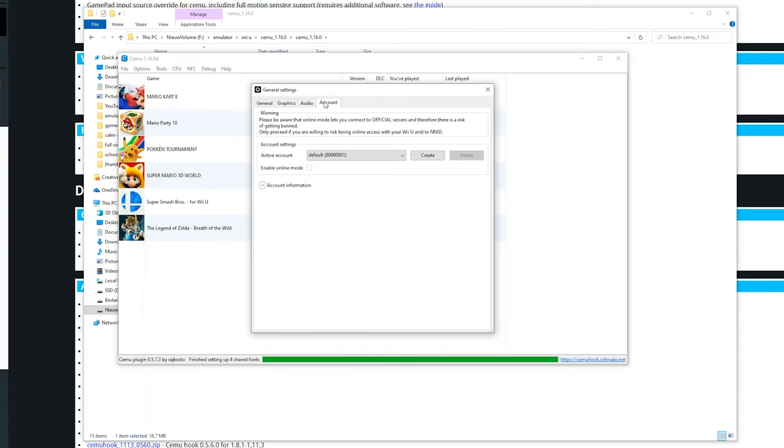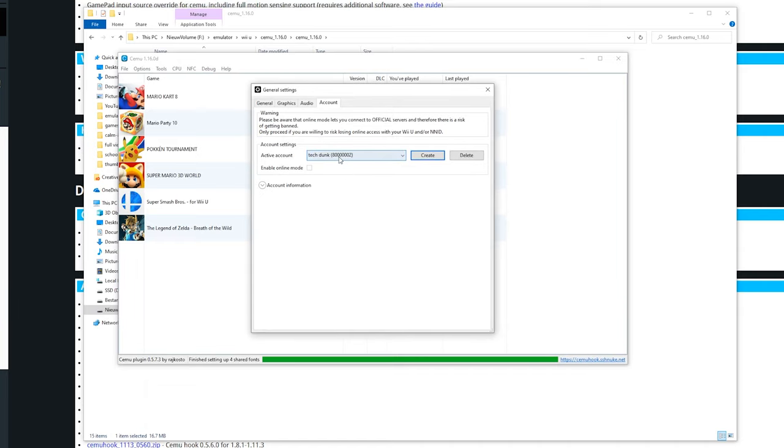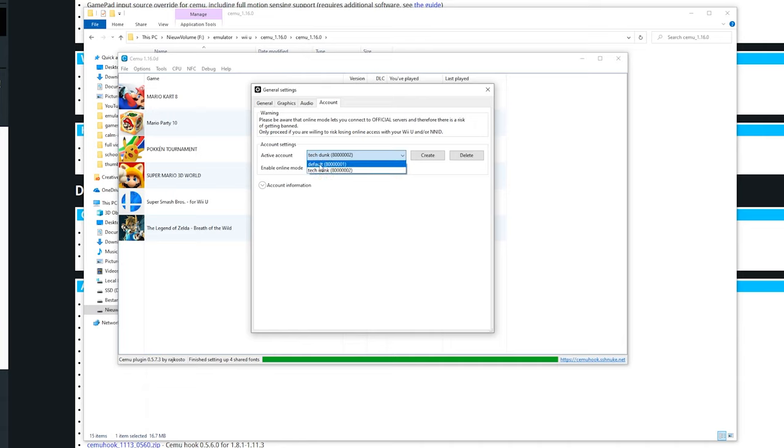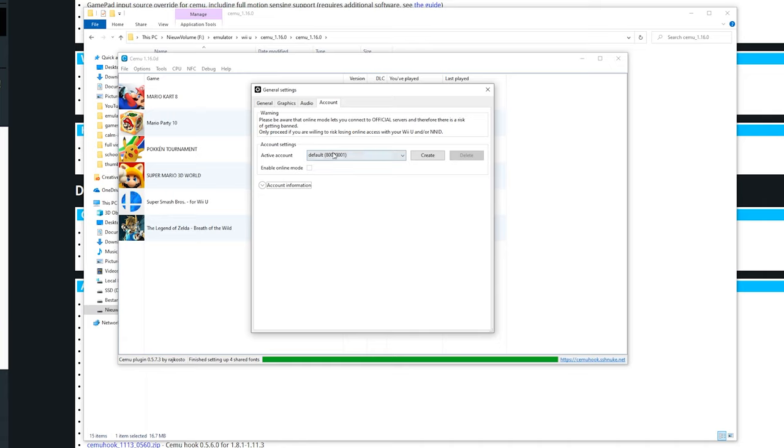Over here we got the account. Currently I got some defaults set up. You could create an account here and name it whatever you want. So name it TechDunk. If you press OK there is a new account called TechDunk. This is if you want to use multiple saves on one computer. So if I select default, play a game, save it, the save won't show up on the TechDunk account. If you want to remove something you just select the account and click delete. And now the account is deleted.